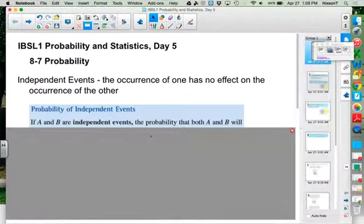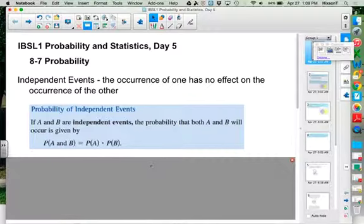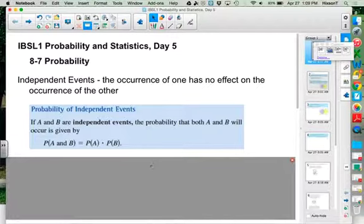Now we're talking about the probability of independent events — specifically, the probability that both A and B will happen. Here we have the notation: the probability of A and B, which you could also see as the probability of A intersect B, equals the probability of A times the probability of B. So if I have a 1 in 4 chance of picking a diamond and a 1 in 6 chance of rolling a 2, then the probability of picking a diamond and rolling a 2 is 1/4 times 1/6, which is 1/24.